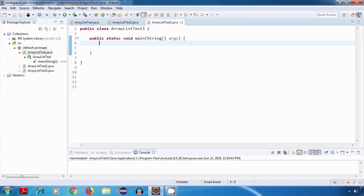Hey everyone, welcome back. So far whatever examples we tried with our ArrayList class, those were using predefined types like string. Now we are going to try an example using our own custom type or user-defined type. But before that we need to get clear about one concept.